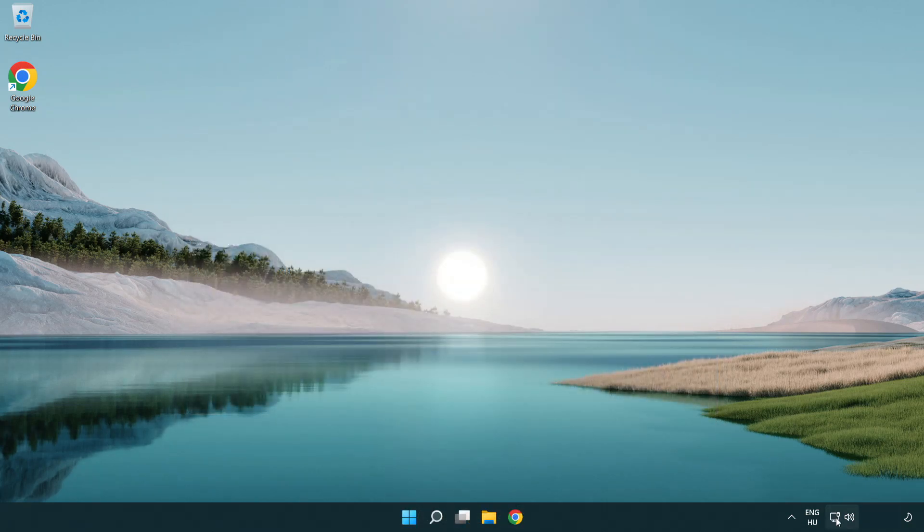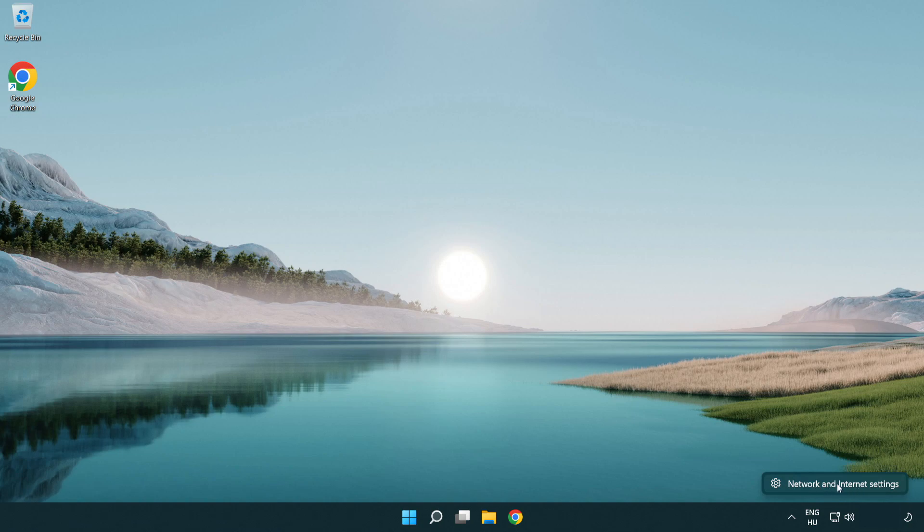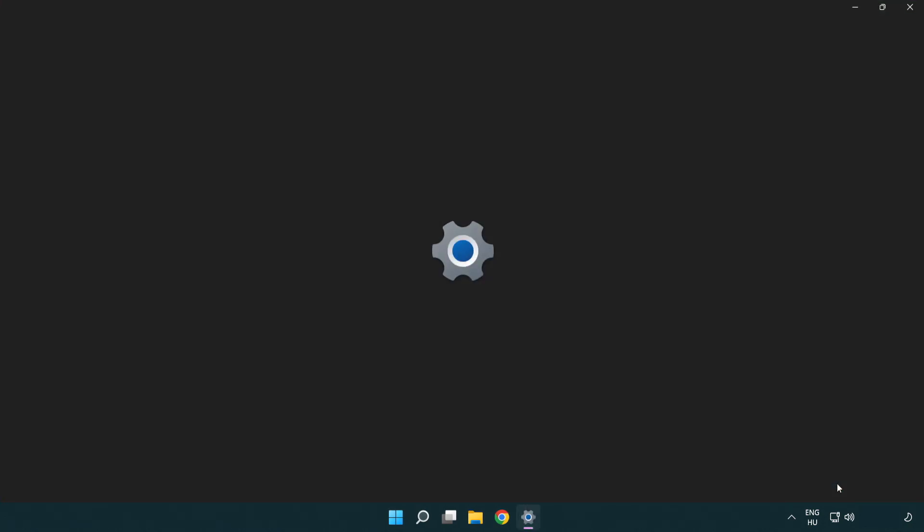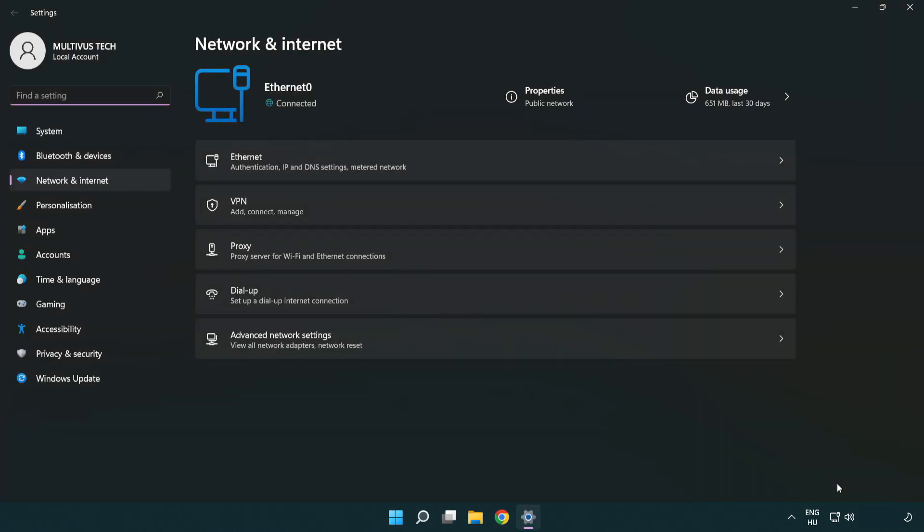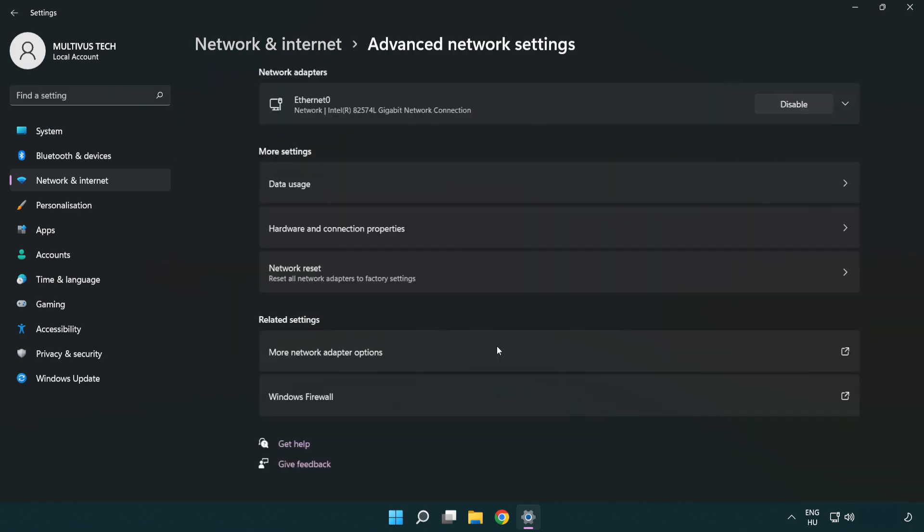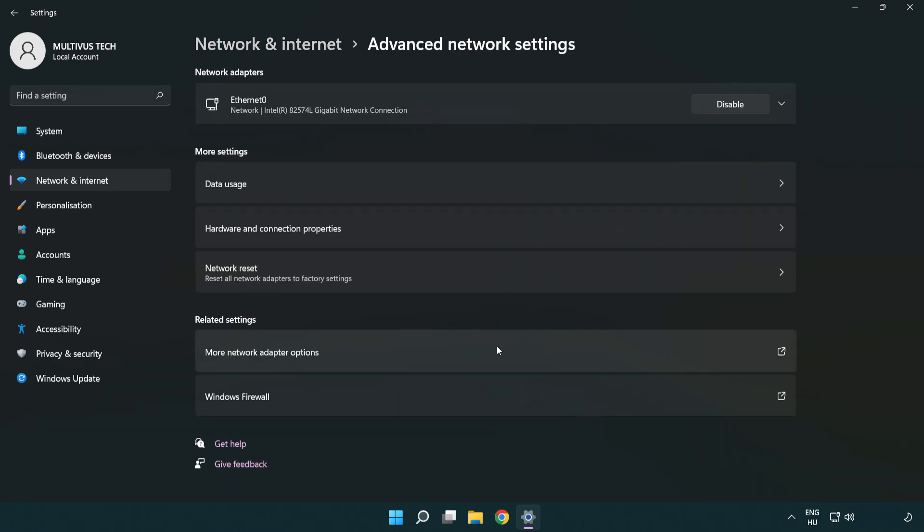Right-click Ethernet and open network and internet settings. Click advanced network settings. Click more network adapter options.